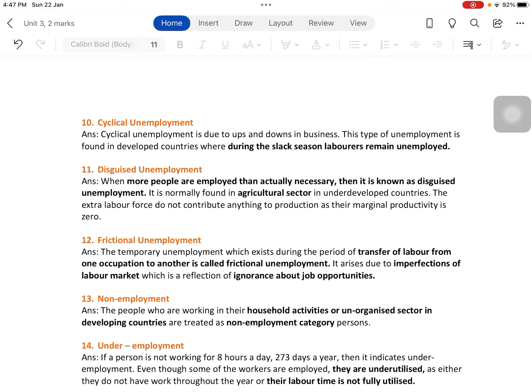Cyclical unemployment — the name itself suggests a cycle going up and down. Cyclical unemployment is due to ups and downs in business cycles. When business goes up, there is employment; when it comes down, there is unemployment. This type is found in developed countries, which are mostly capitalistic, where government intervention is minimum and the price mechanism moves up and down. During the slack season, laborers remain unemployed.